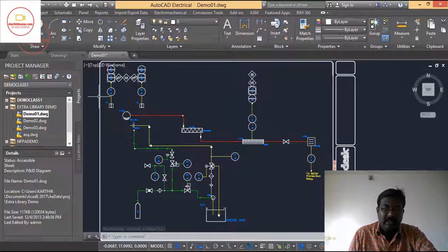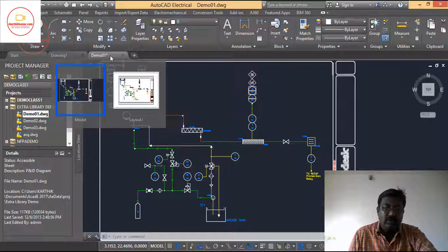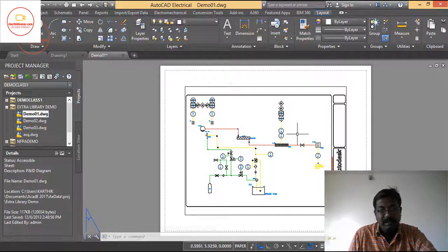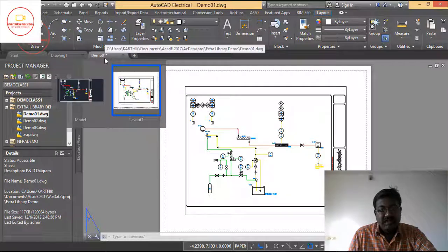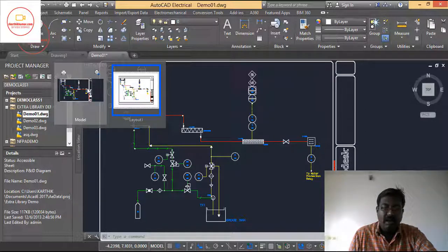Now this is the model view where we design. Next, if I want to see where this design will fit in the paper, I go to the name tab again, move the cursor, and select layout. Now you can see that the drawing perfectly fits into the paper. By this way it is very easy to check whether the schematic diagram will fit into the paper or not. This is the use of model and layout in AutoCAD Electrical.